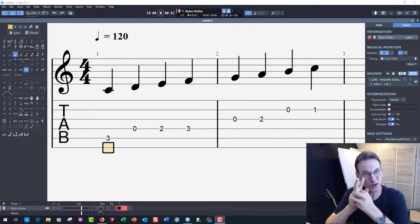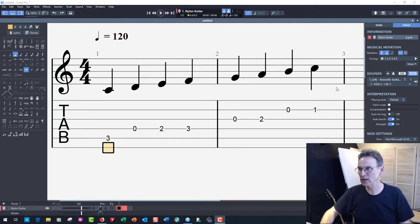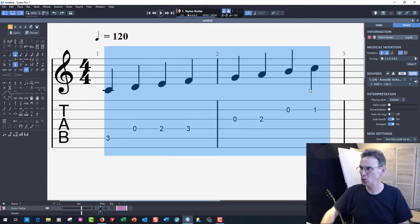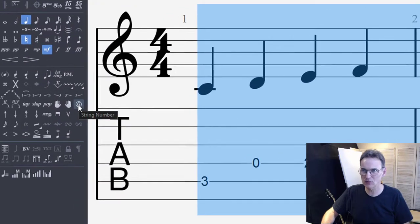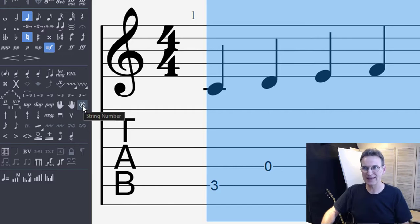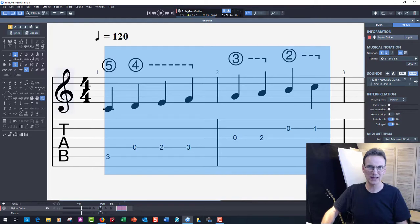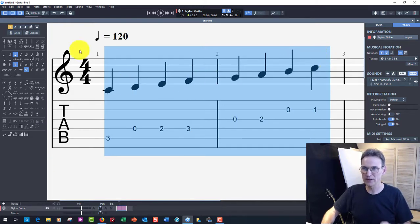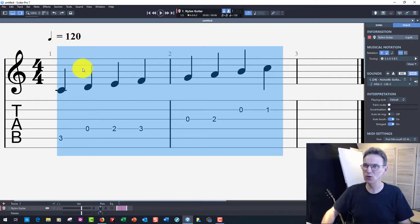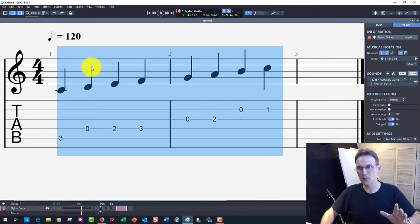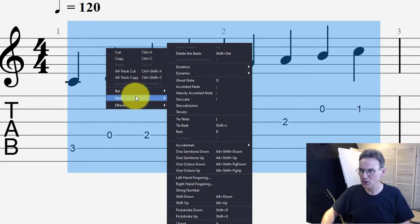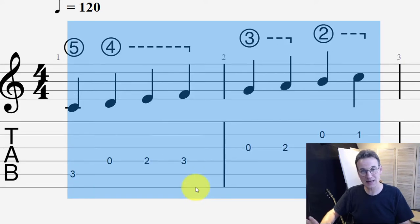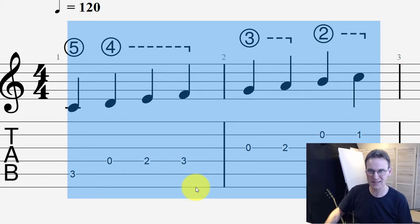Let me now show you the second thing that I mentioned, which is how to notate the string numbers on the standard notation. I'm going to window around the area where I want to show the string numbers, and then move over to this left panel over here. You see it's got a number with a circle around it, and it says string number. If I click on that, we get all of the string numbers shown right there.